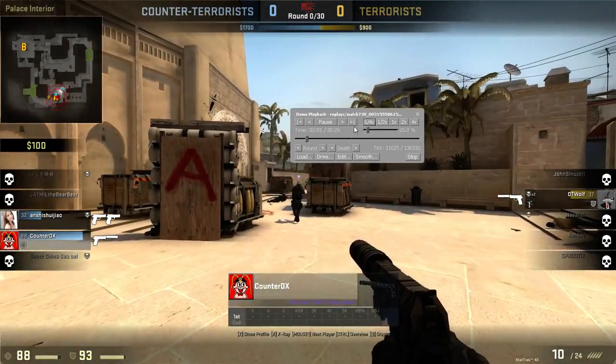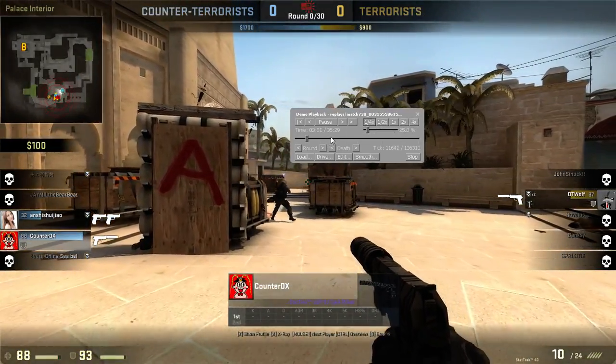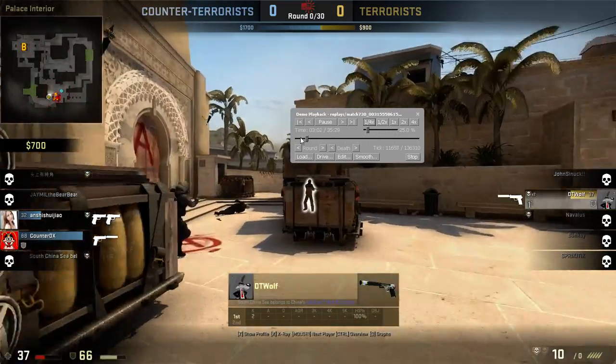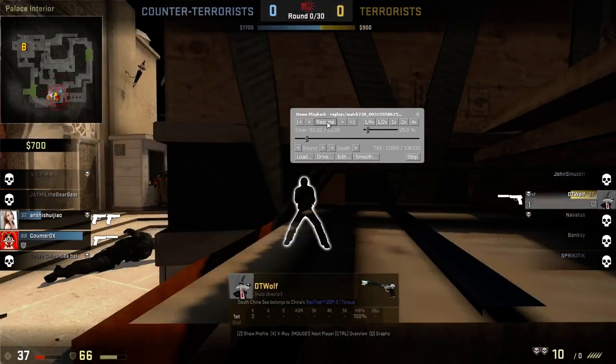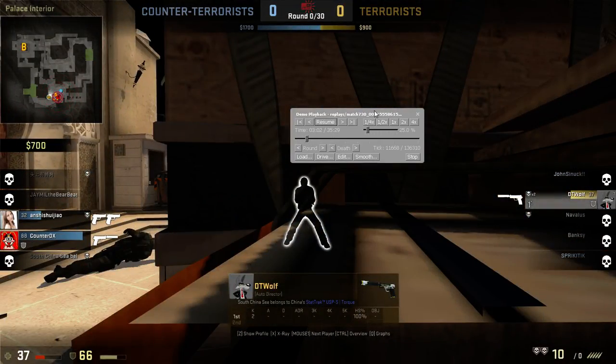You can also slow it down, and pause it. And that's how you do it.